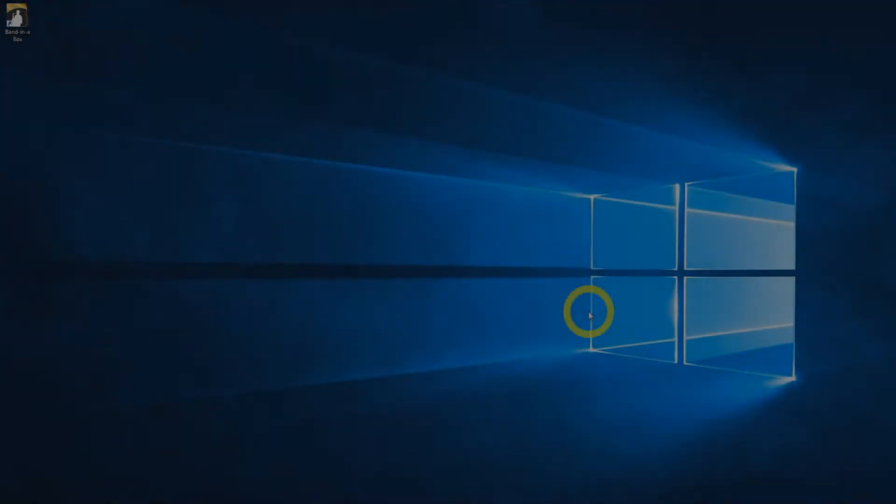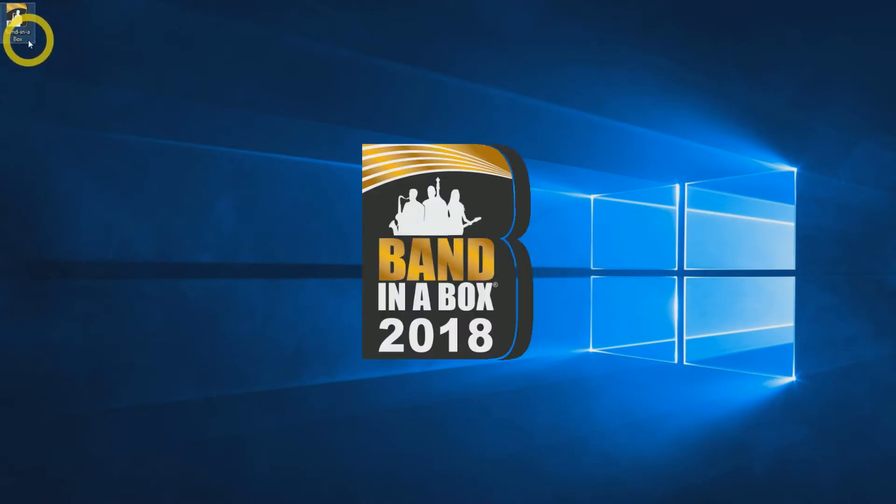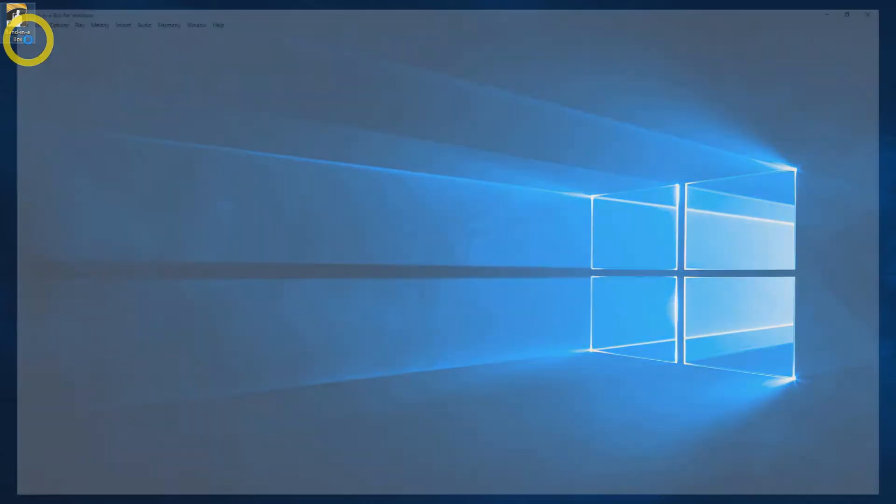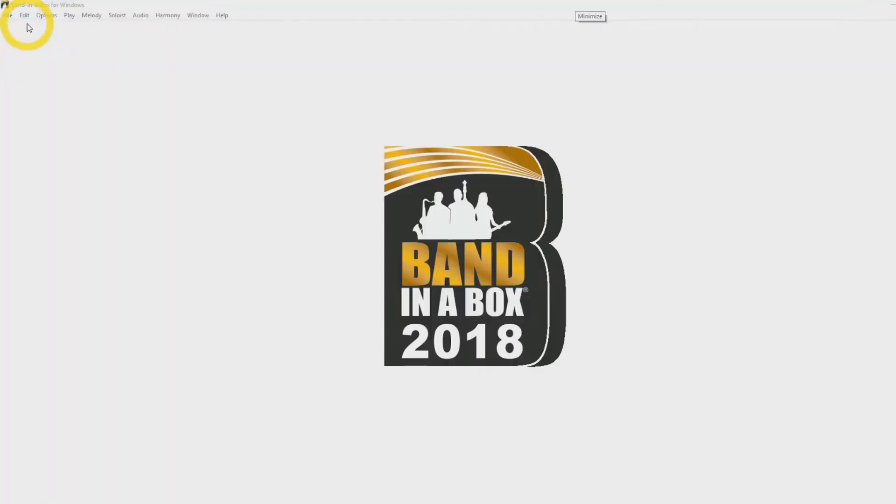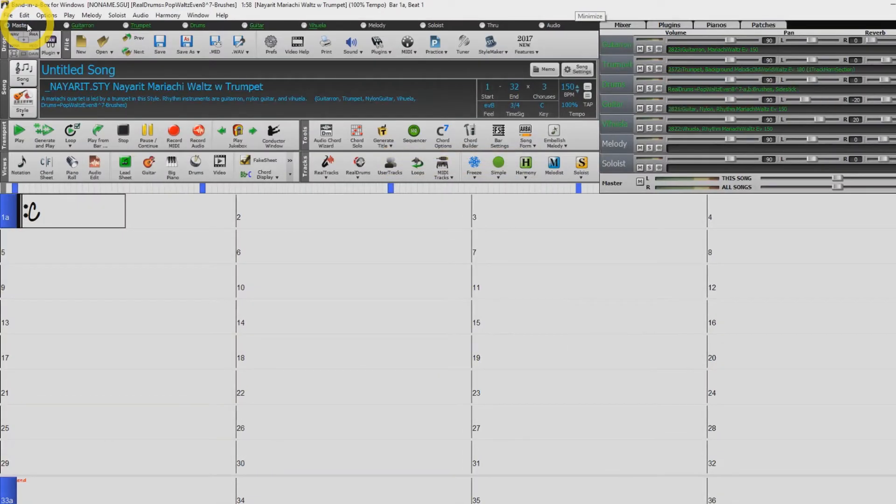Welcome to the Band in a Box audio driver setup tutorial. In this tutorial we will help you set up your audio playback from within Band in a Box. Real tracks and real drums play through your sound card. This means that if you do not have the correct audio driver selected, there will be no audio for these.